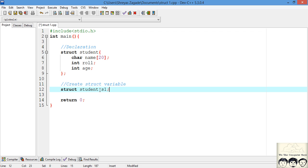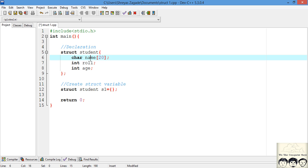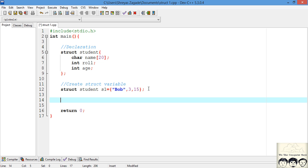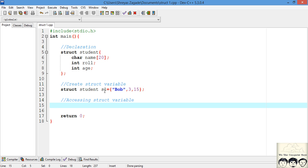We have successfully created our struct variable. Now how do we initialize it? There is a simple method: inside curly braces we write down the values we want to insert, in the same order we declared them — that's name, role number, and age. Say suppose I want to put the name as Bob, his role number as 3, and his age as 15. We have successfully created a variable and initialized it to some values.